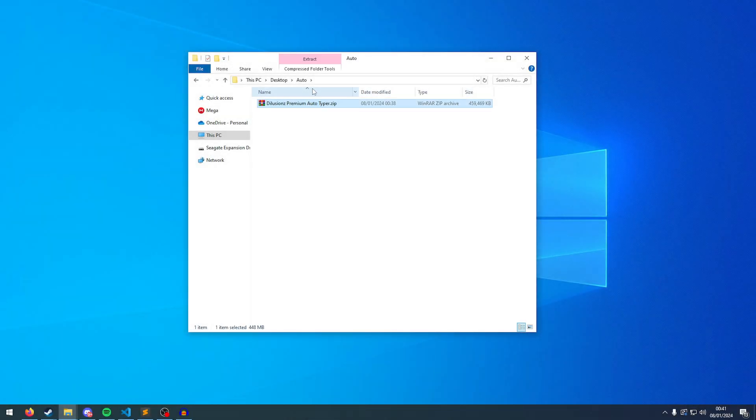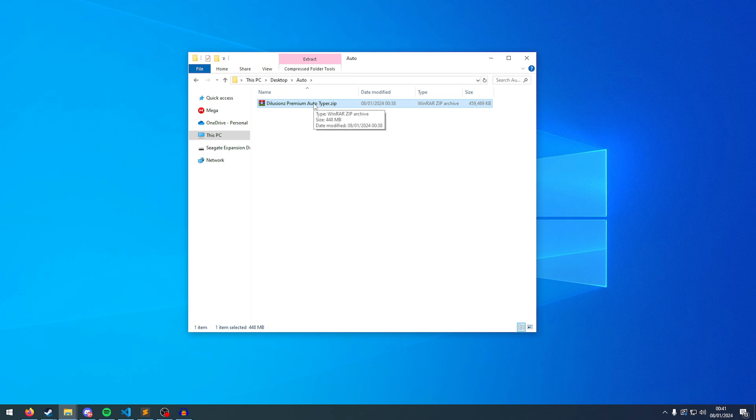Hey guys, Delusions here. I'm going to be showing my new Premium Auto Typer which replaces the old one which I discontinued a while ago.